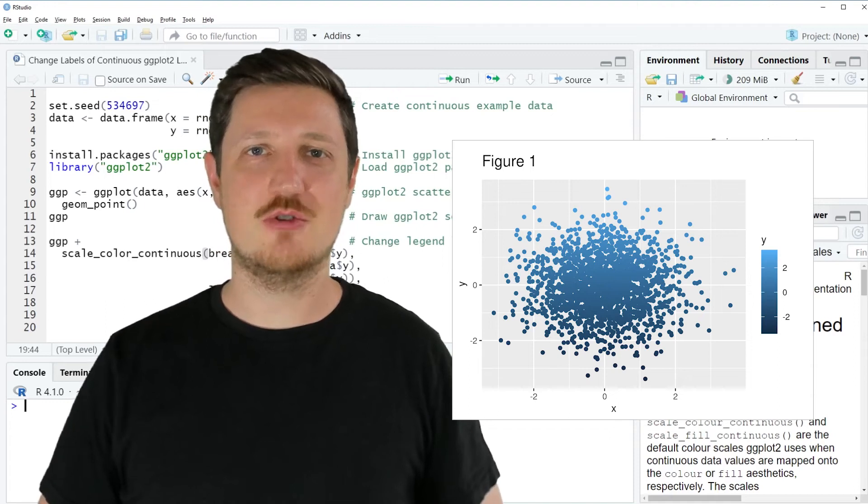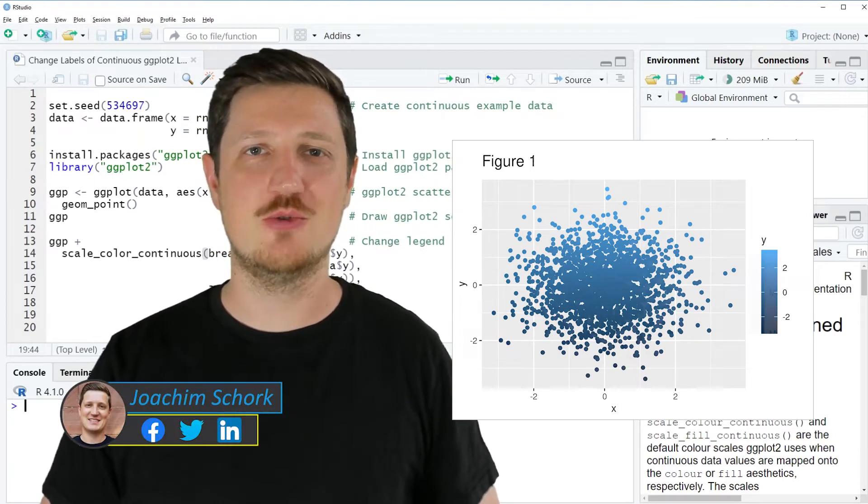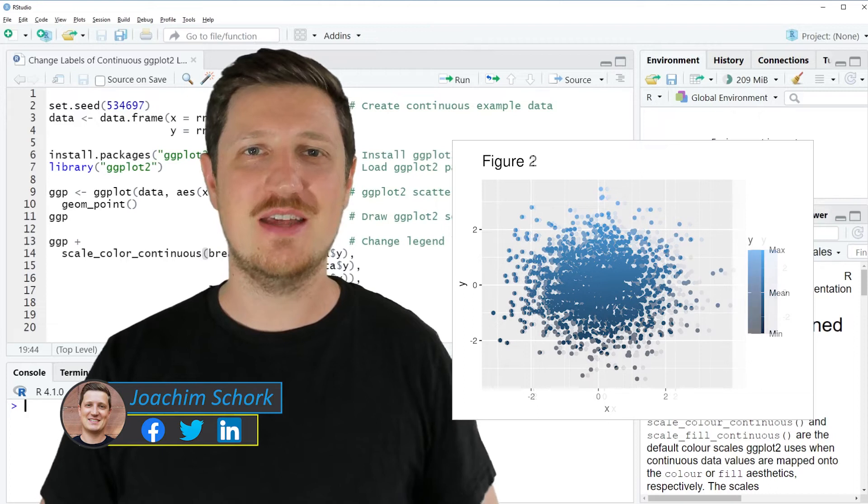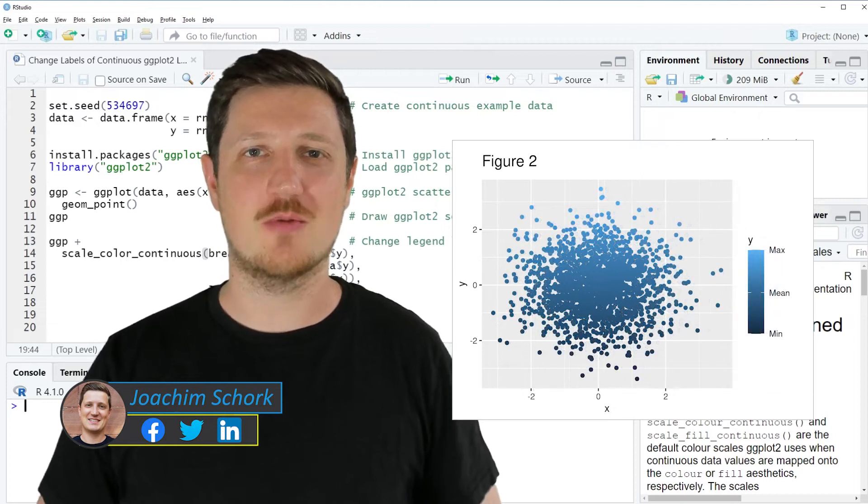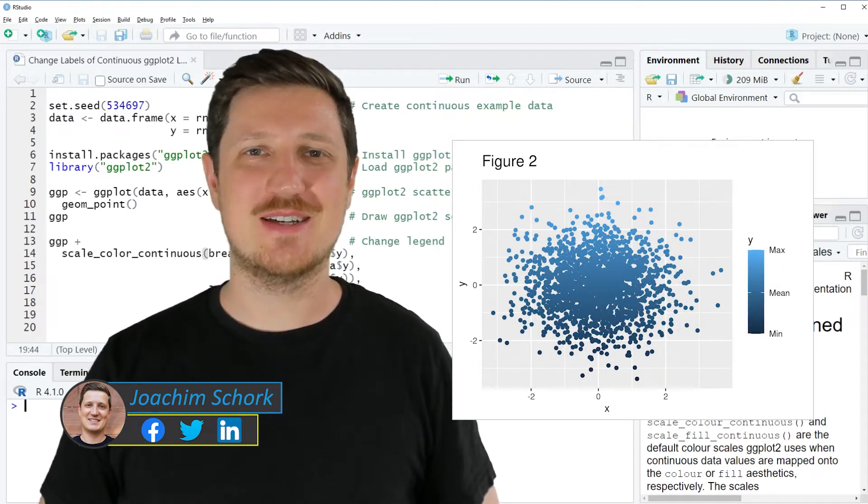This video explains how to change the labels of a continuous ggplot2 legend in the R programming language. So without too much talk, let's dive into the R code.